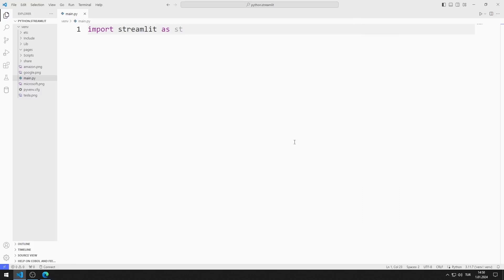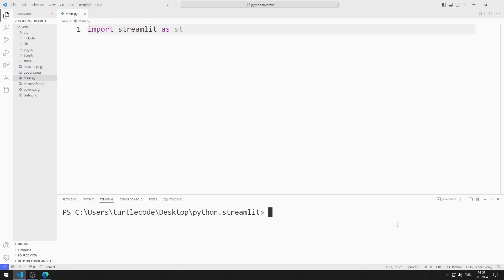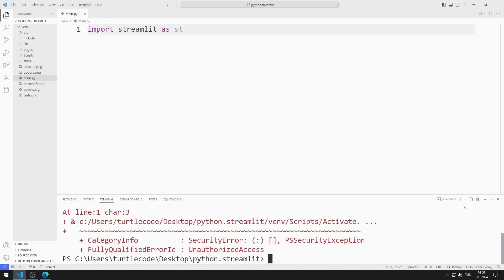First, let's activate the web server. I open Terminal. I open the command prompt.